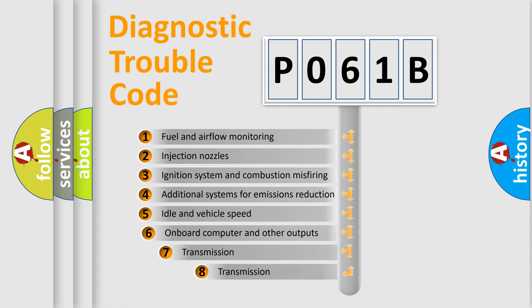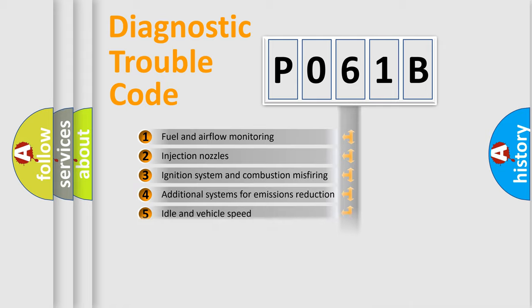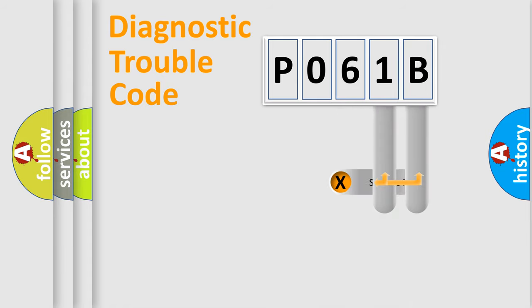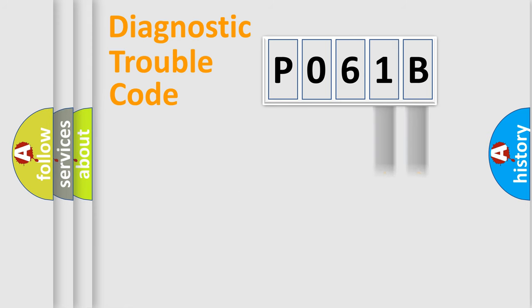The third character specifies a subset of errors. The distribution shown is valid only for the standardized DTC code. Only the last two characters define the specific fault of the group.